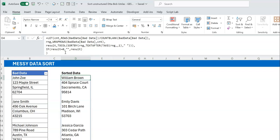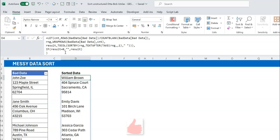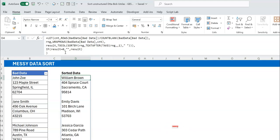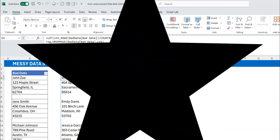That's me breaking down what may seem like a simple problem, but taking time so you can understand the building blocks and concepts you can apply to your own problems. If you like this video, please hit the like button and subscribe to the channel — Excel Moments. Thanks for hanging with me for about 10 minutes. I'm out.